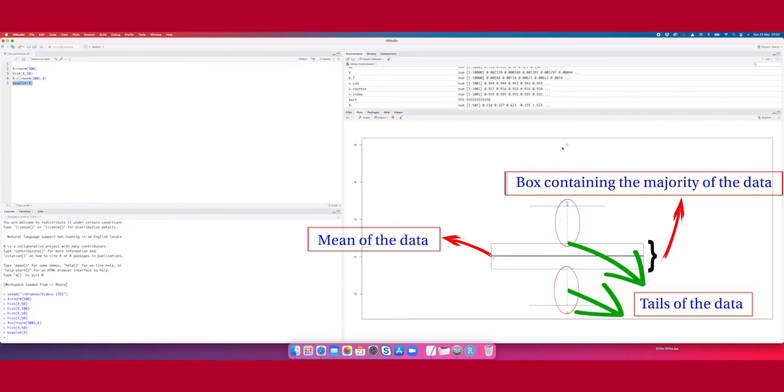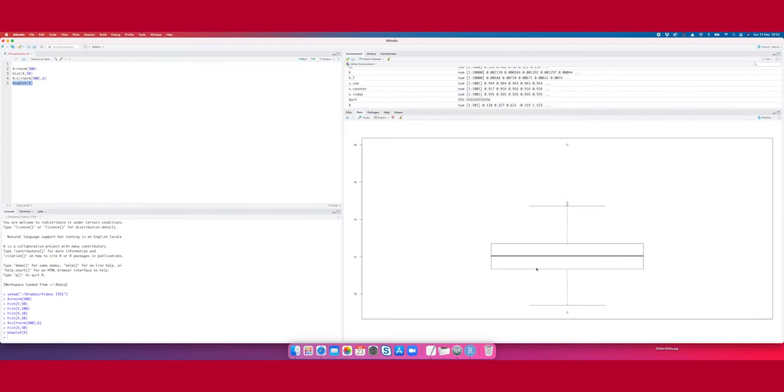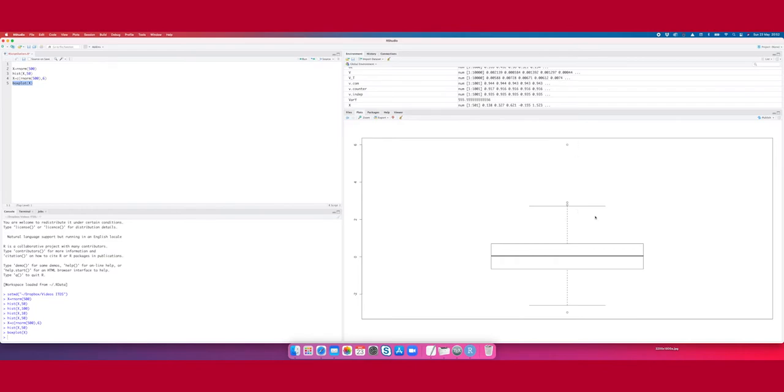You say here well most of the values are in the box, and then they can also be in this region above or below the box. But you see that this value here, that's our 6, is far far away from all the rest. Again that indicates that we have an outlier.